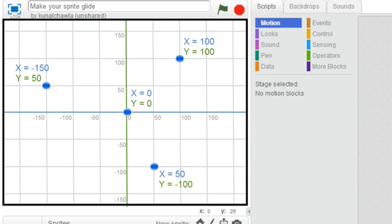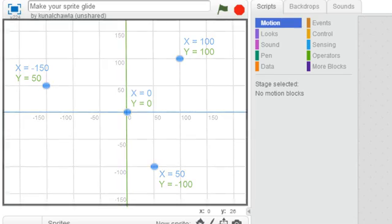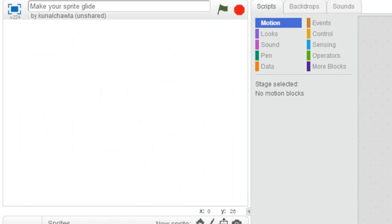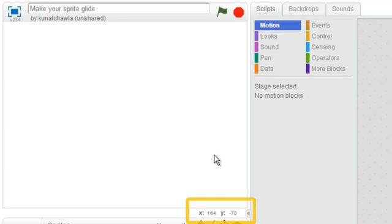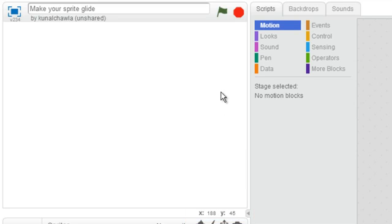Okay, so now that we know that the stage area is made up of different x and y values, I'm going to remove this imaginary grid. By the way, an easy way to figure out these values is by moving the mouse pointer over the stage area. When you do this, you will see the x, y values of the current location of the mouse pointer.